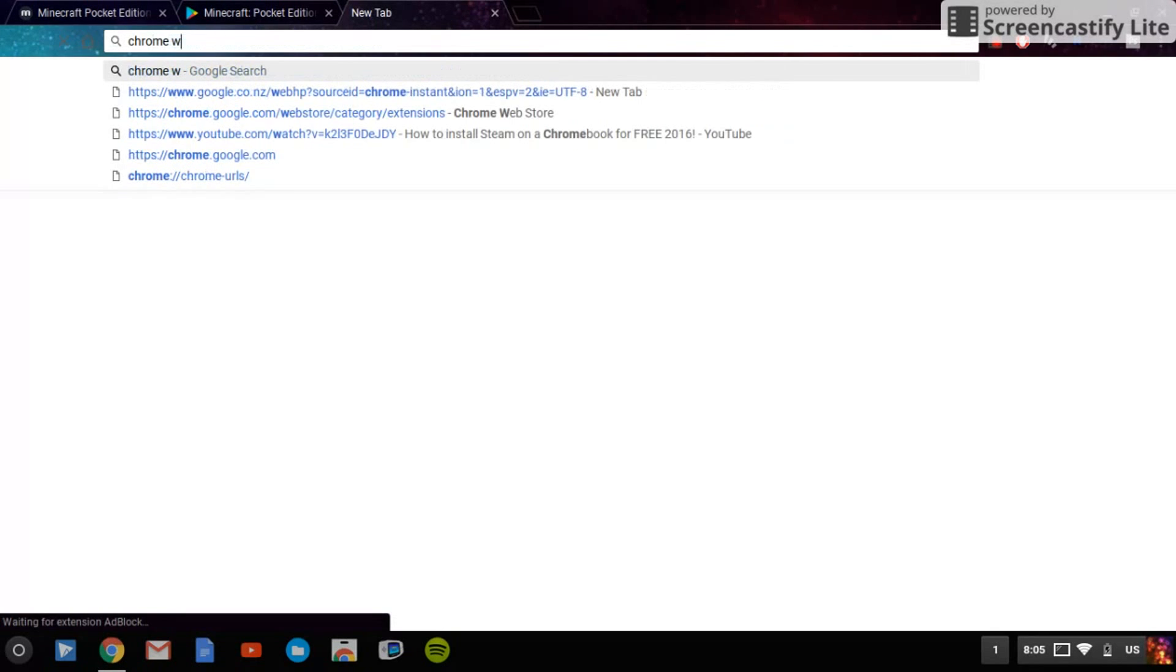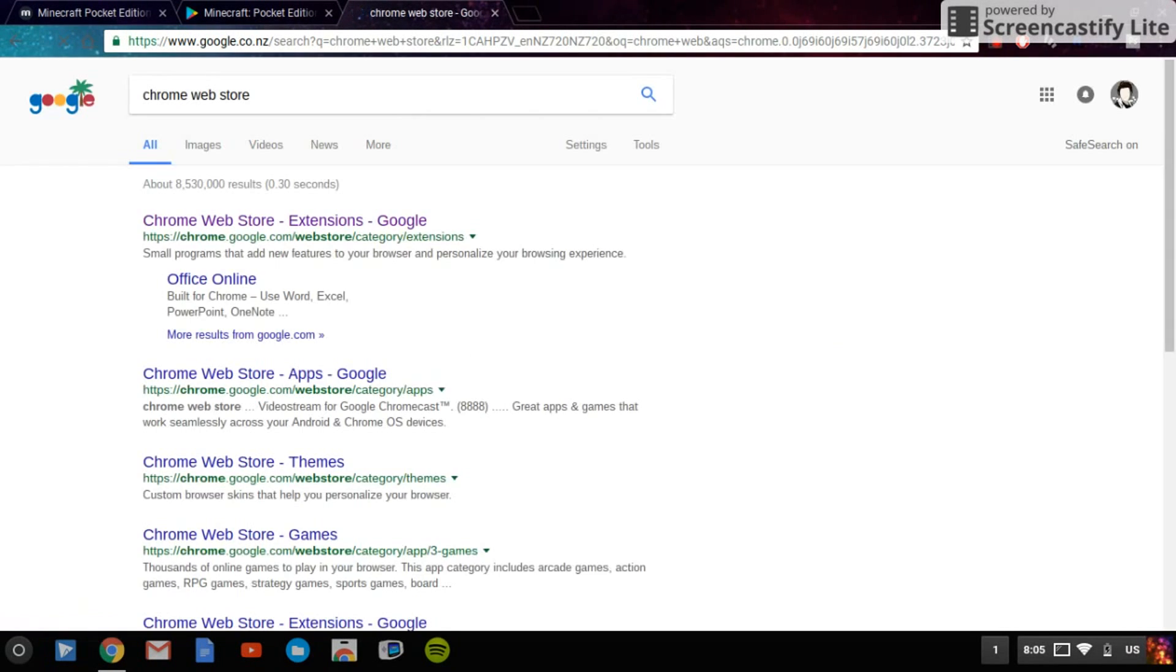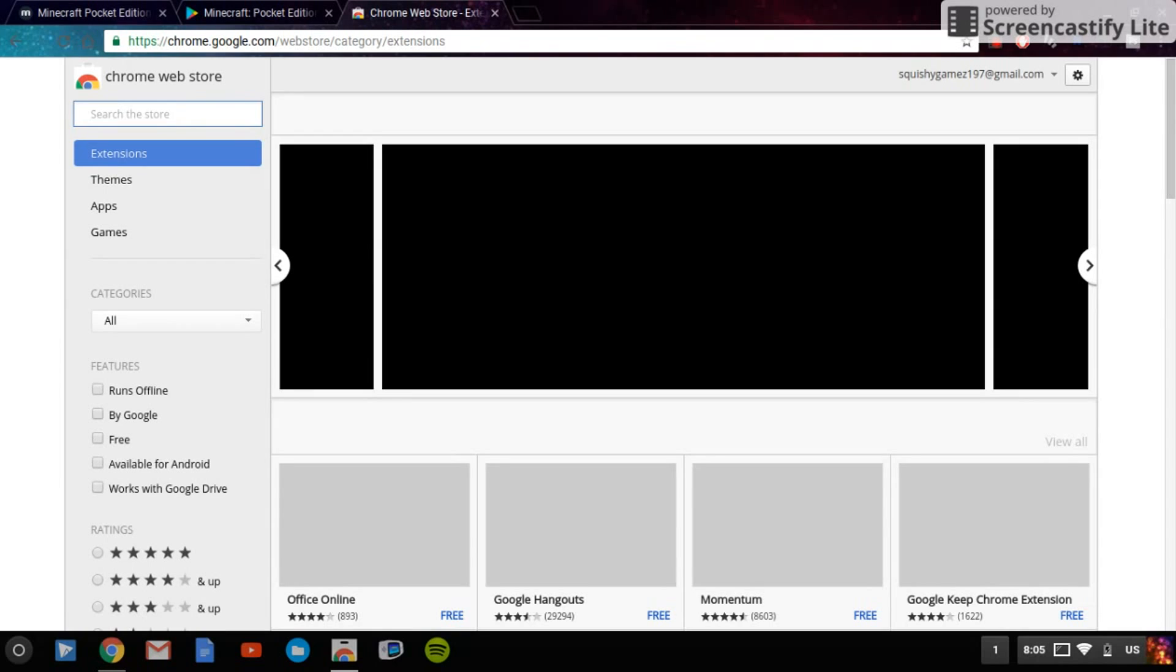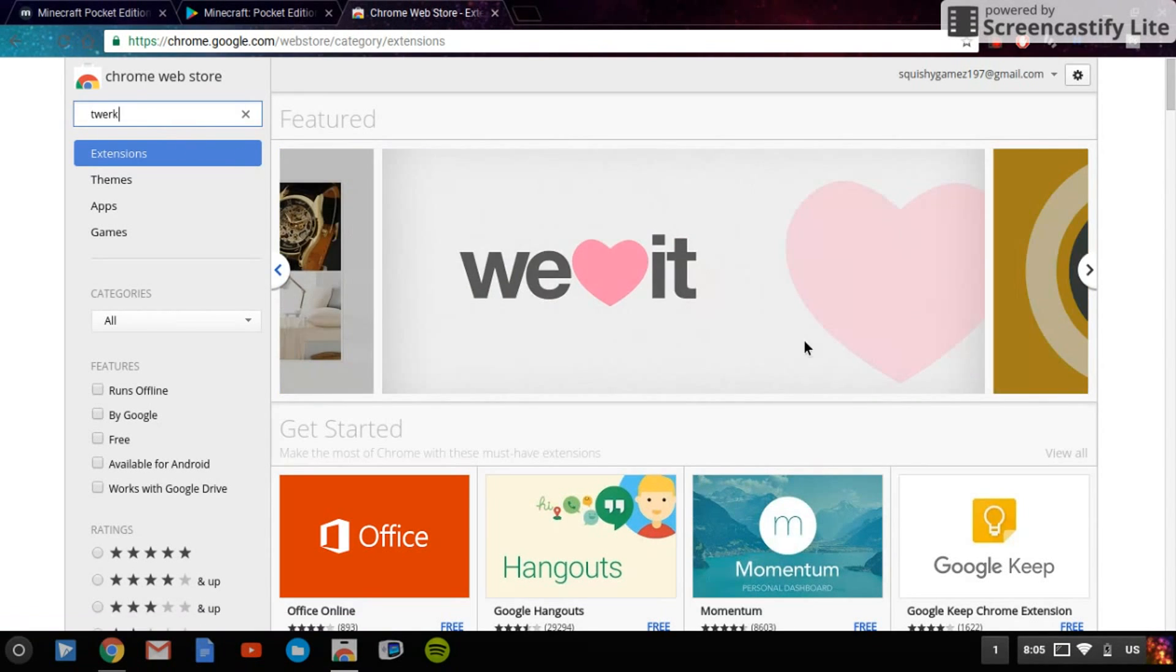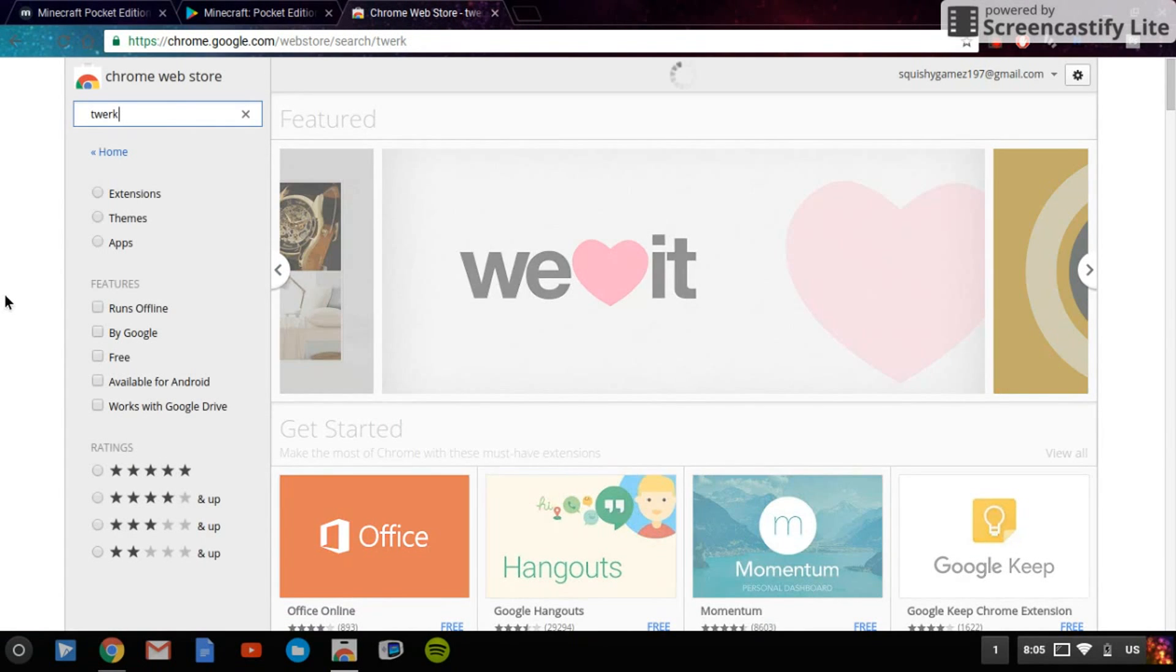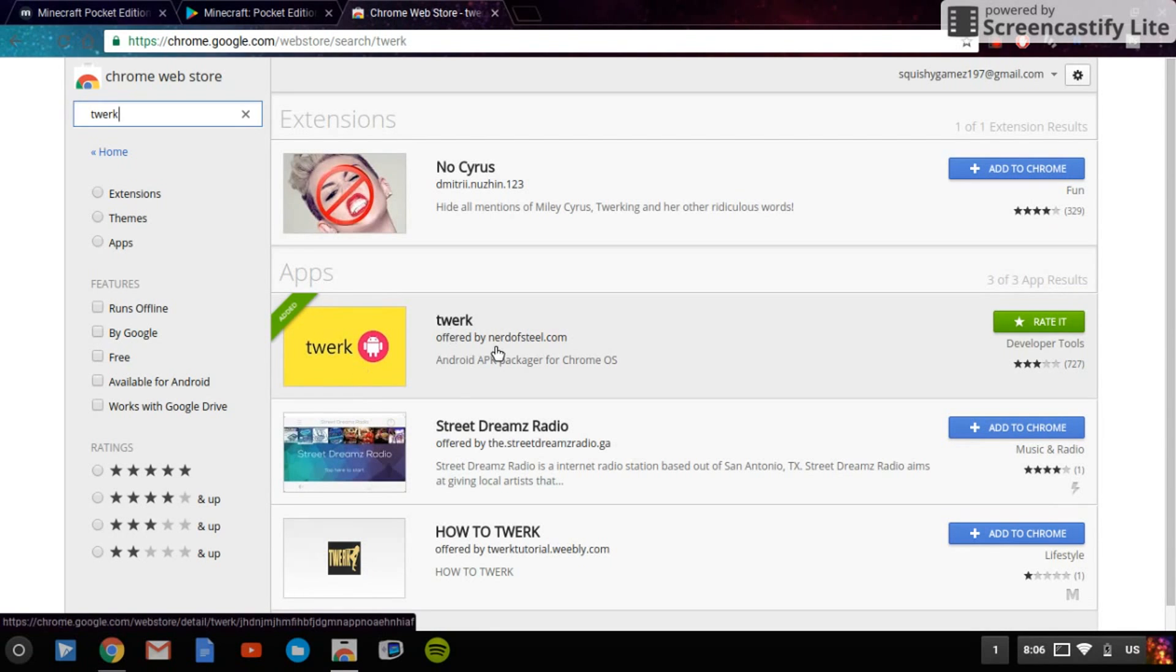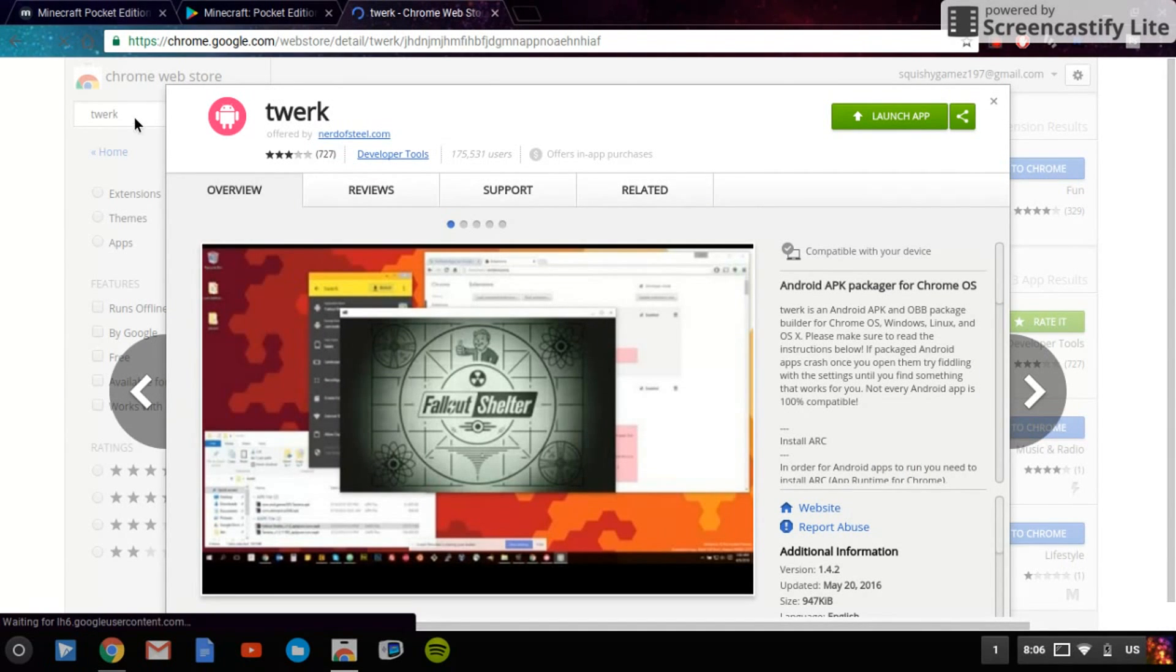If you haven't gotten it, you need to get an app called Twerk. It's not bad, it's T-W-E-R-K. It makes APKs into actual games. So let's type in Twerk right there. It'll pop up and it should be an extension. It's offered by Nerd of Steel, this one. So you need that one.